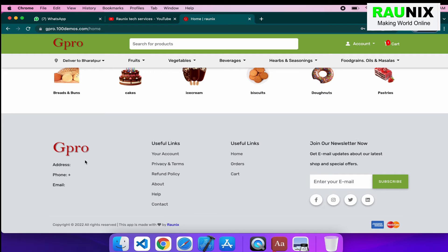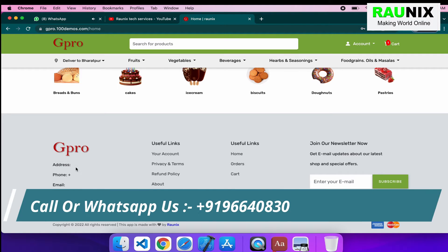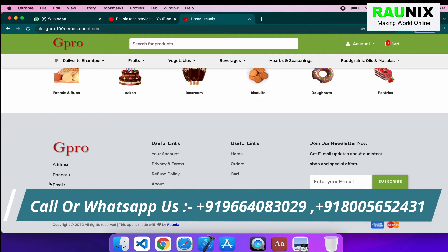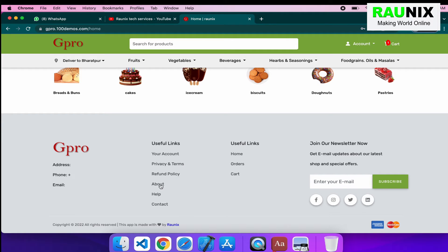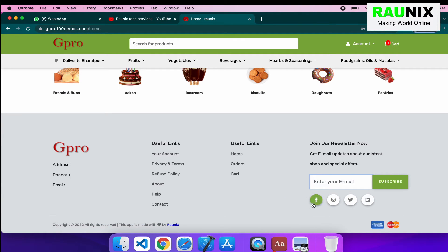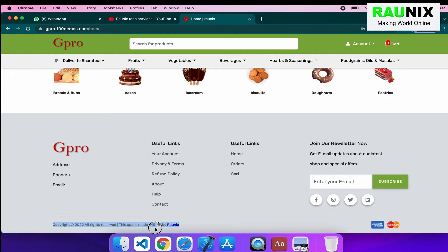After that, we will reach the bottom part and the footer. At the footer, we have defined a part for logo, address, phone number, and email address — you can control all these details from the admin panel. And some other useful links like account page, privacy and terms page, refund and policy page, about us page, and help and contact us page. Some other pages like home, orders, and cart. You can join us with the newsletter by subscribing with your email ID. You can visit our social media by clicking on the particular social media links from here. Here is the copyright text showing this website is developed by Ronix.